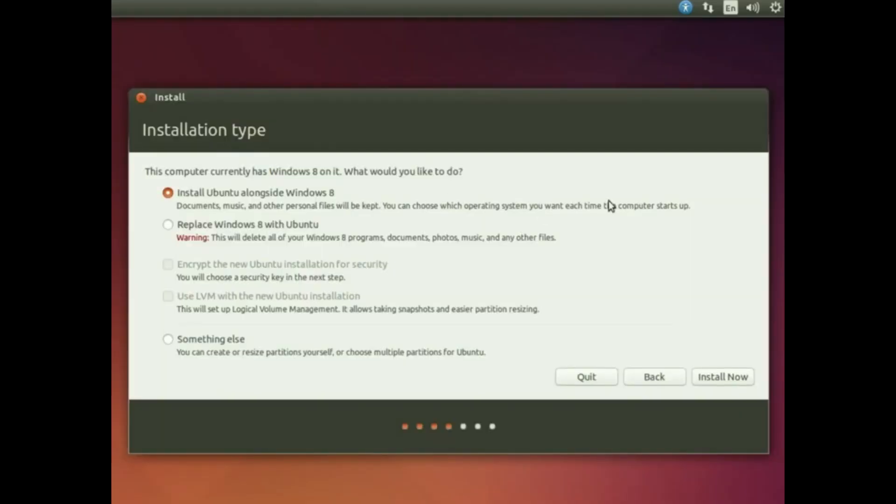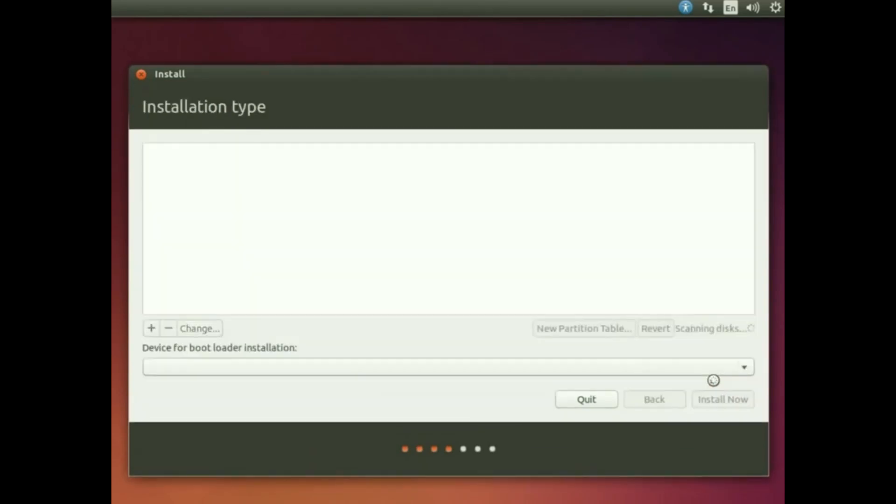Now if you want to select alongside with Windows, I'll say do not do this. Do some advanced way and select something else, then continue.